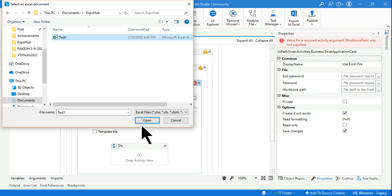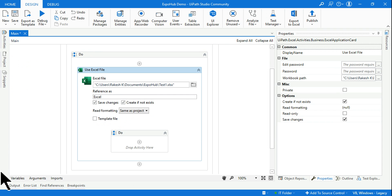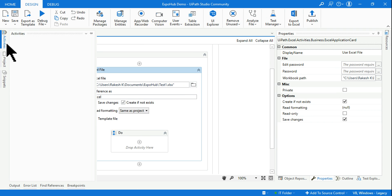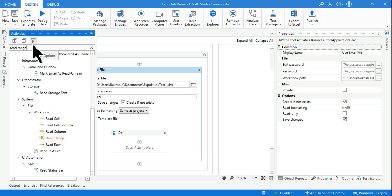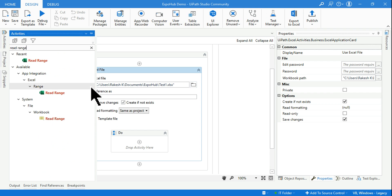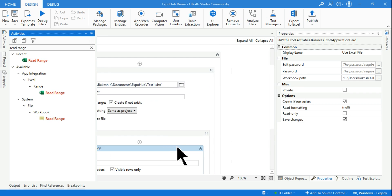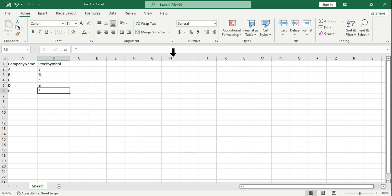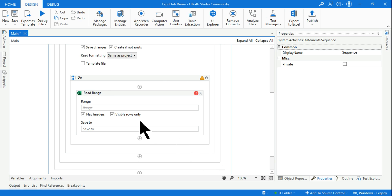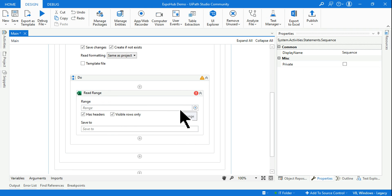I'm going to select this specific file which I have shown you. Let me go to documents and I'm going to select this file. So once this is selected, I want to read the sheet, so for that I'll use the Read Range activity.